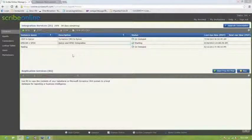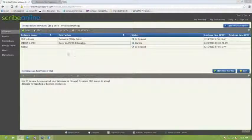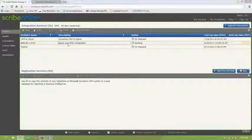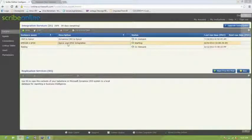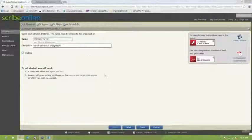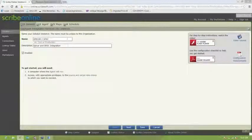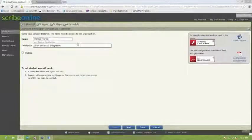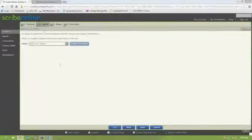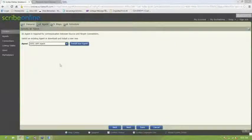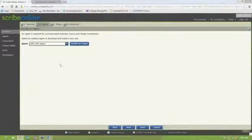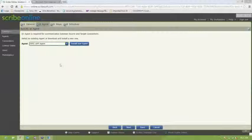So we're going to go in and take a look at our Scribe solution and show you the building blocks that make it up. So on the first tab, we have the name of the solution and also the description. And then on tab two, we have the agent. So the agent is a piece of software that can be installed in the cloud on Scribe server or on your server on premise behind your firewall.